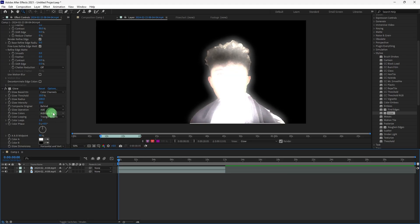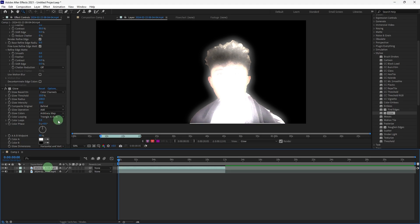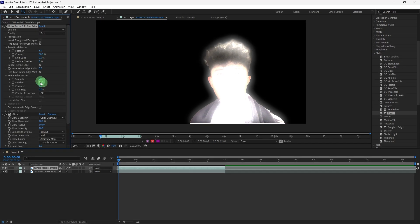If you created a mask, you may want to feather it to soften the edges. Now, choose the mask on the duplicated layer and increase the feather amount to blend the glow with the background.